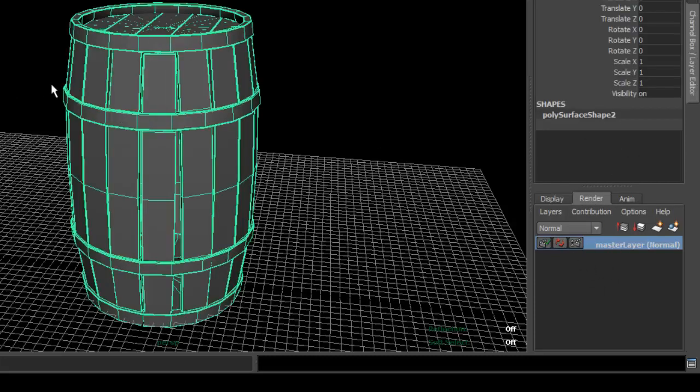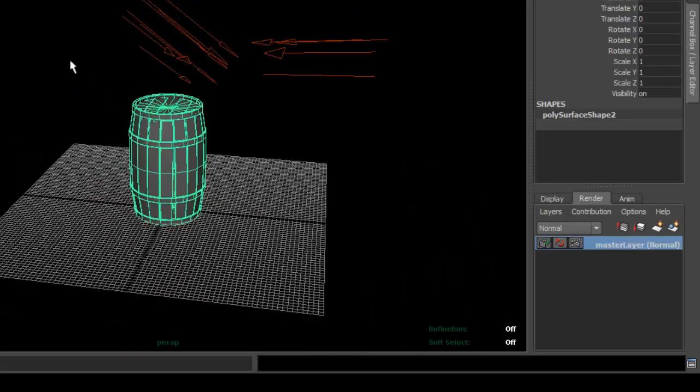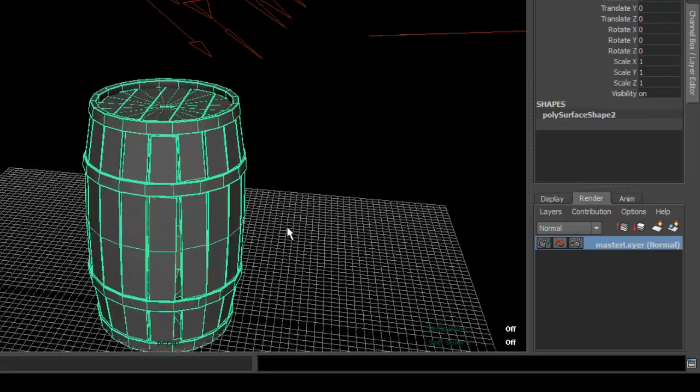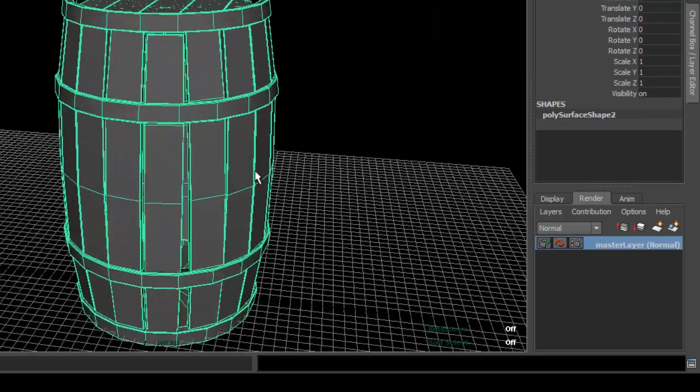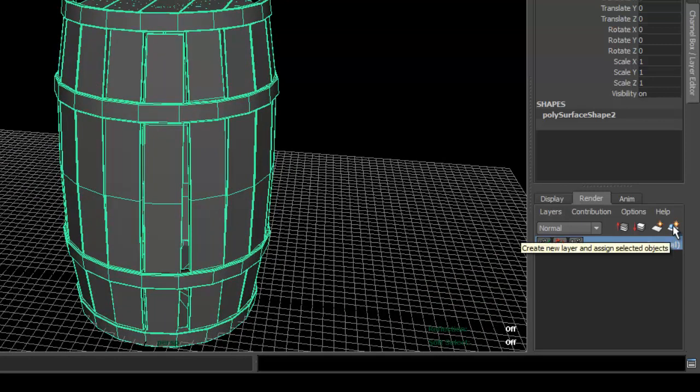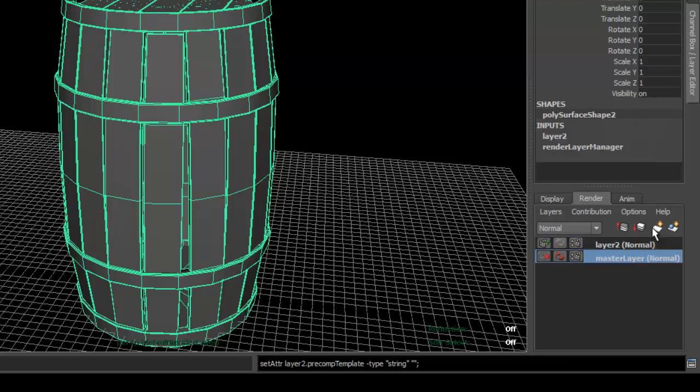Let's go ahead and select the objects. What you want to do is select all your objects in your scene except for the lights. So select that, and what you're going to do is click on this button here. That creates a new layer with the assigned object.